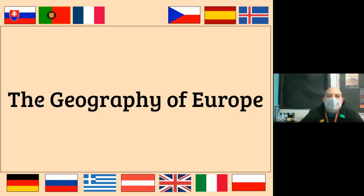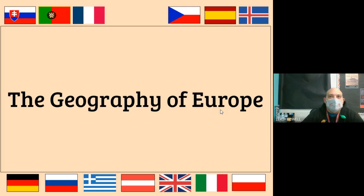We're going to be talking about the geography of Europe. That's how we start out every unit when we're talking about a new region. Europe is supposed to be broken down into a couple different parts, but we decided to do it all together — it makes it a little bit easier that way, though we'll be switching back and forth on it a little bit.